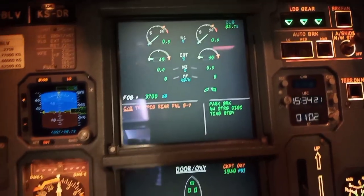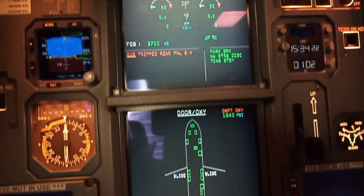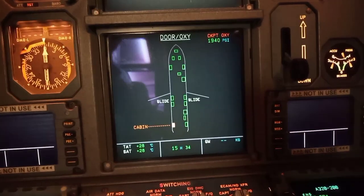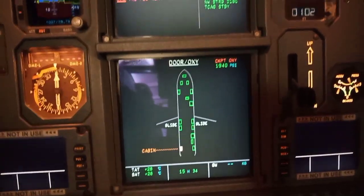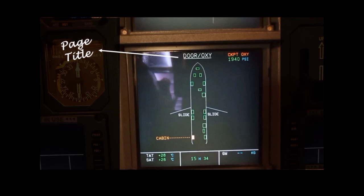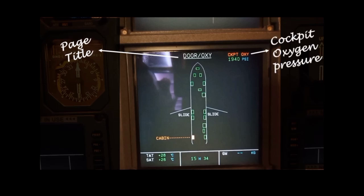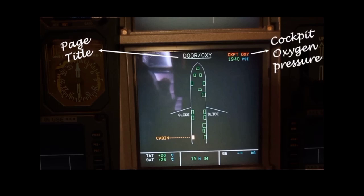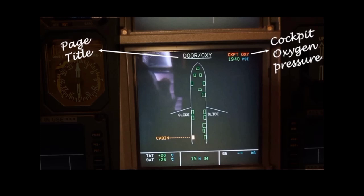Now let's move to the lower display unit. The default page of the lower display unit is the door and oxygen display. On the right corner you can see the crew oxygen pressure. The green color indicates that the pressure is within the normal range; the indication turns amber when the pressure drops below 400 psi.